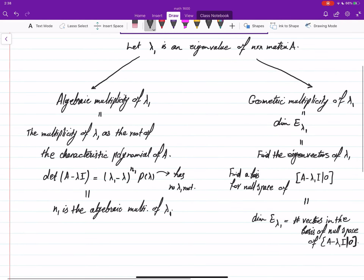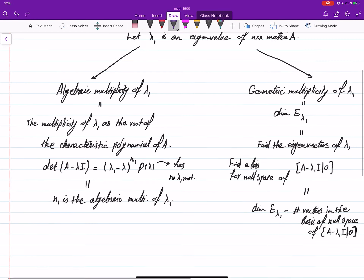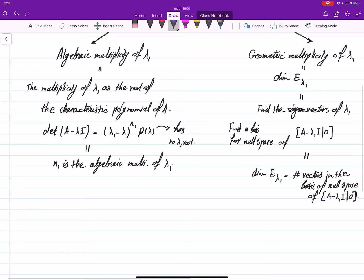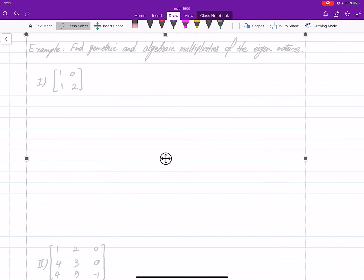You may ask: are these two multiplicities going to be equal, or what is the relation between them? Let's look at some examples — you will see that no, they are not required to be the same for matrices.